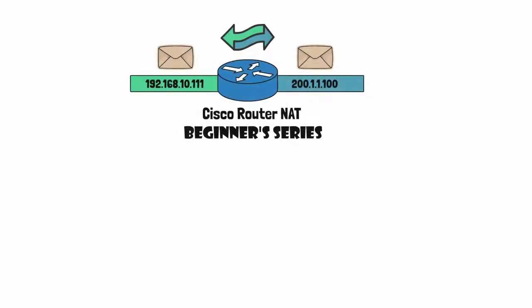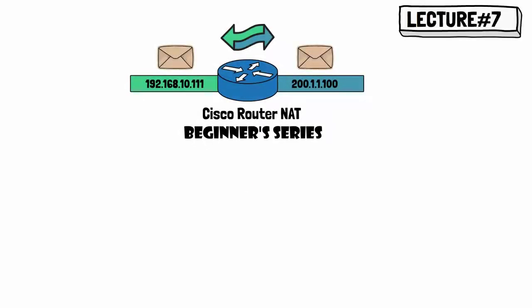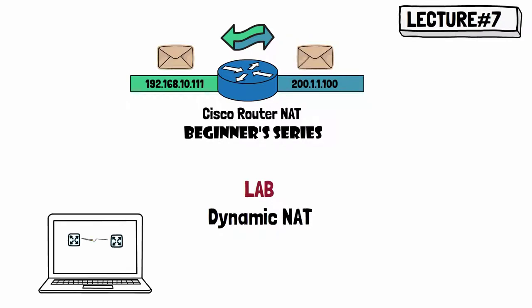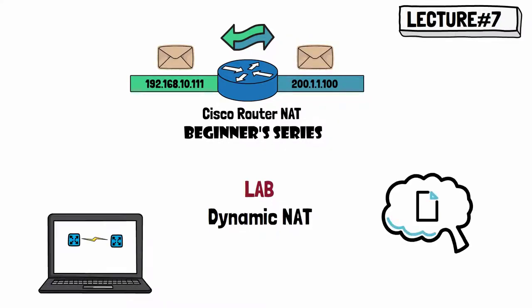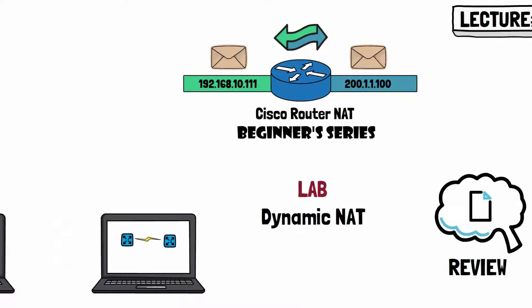Hello and welcome. In the following video, we will perform a hands-on lab on Dynamic NAT. But before jumping into the lab part, let's have a quick review on the topic at hand.